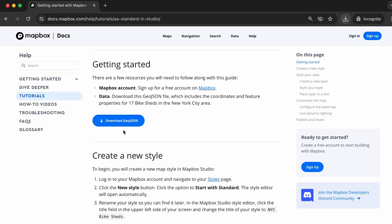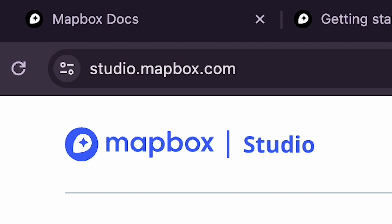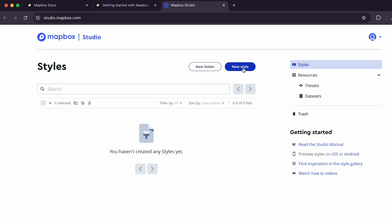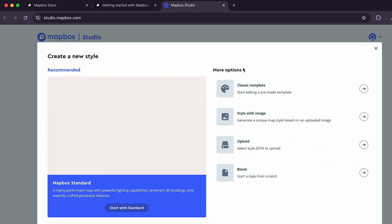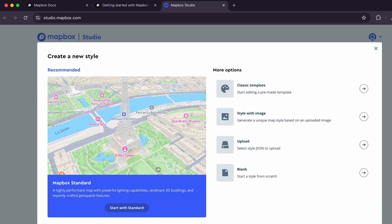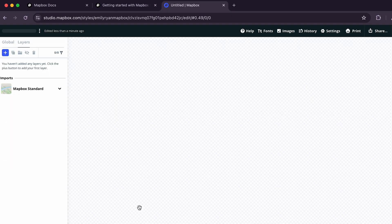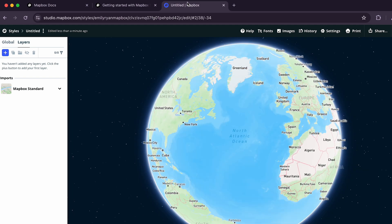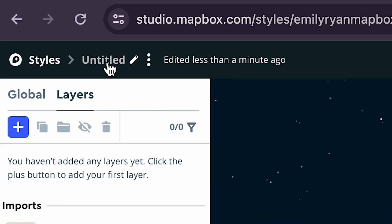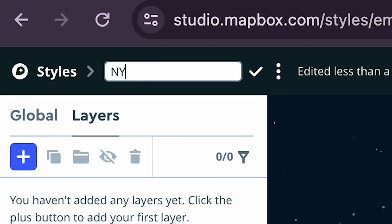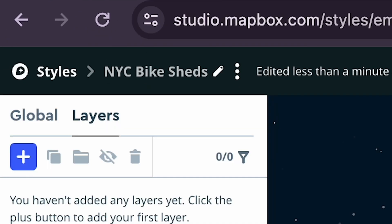And now that we have some data, let's create a new map style in Mapbox Studio. First, go to studio.mapbox.com and click the New Style button. In the menu that appears, click the blue Start with Standard button. Once the style editor opens, double click Untitled in the top left corner of your browser and rename your style.